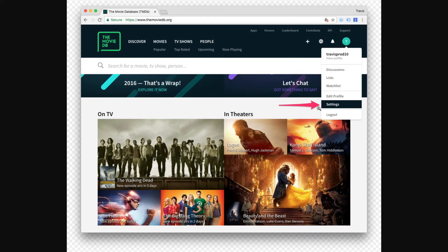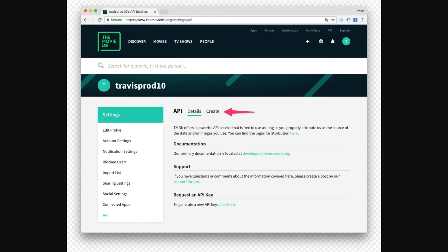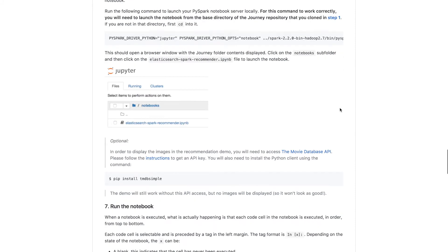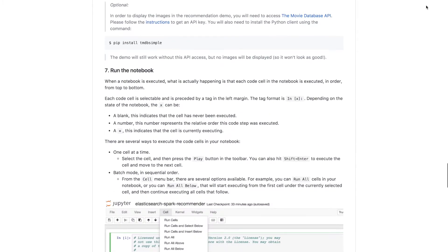So go to settings under the profile, click on the API menu item and then create. And you'll have to fill in a little form and get access to an API key. And once you have that, you can put it into the relevant field in the notebook in order to get access to the API and the movie posters.